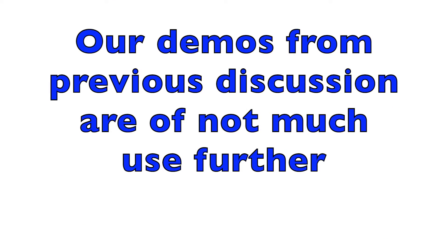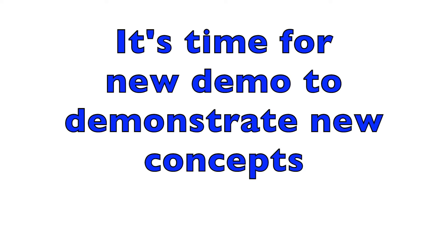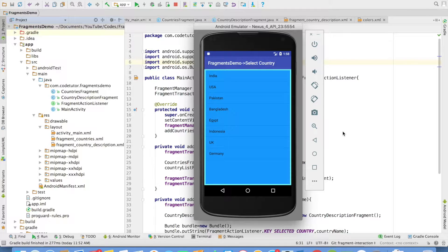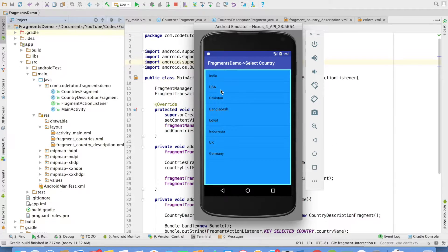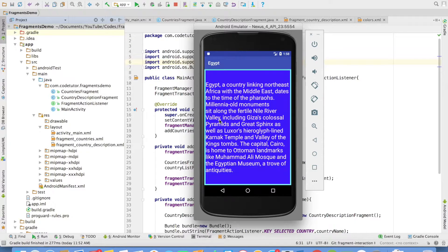For that, we need to change our current demo and come up with a new demo. This is a new demo that I have created. In this particular demo, you have one fragment which has a list of countries and on click of any country,